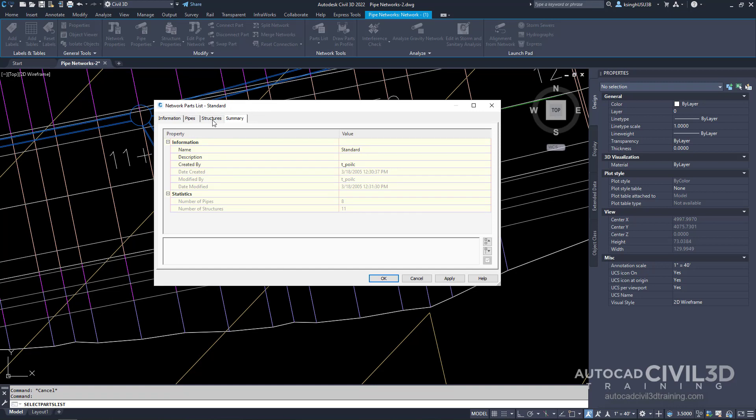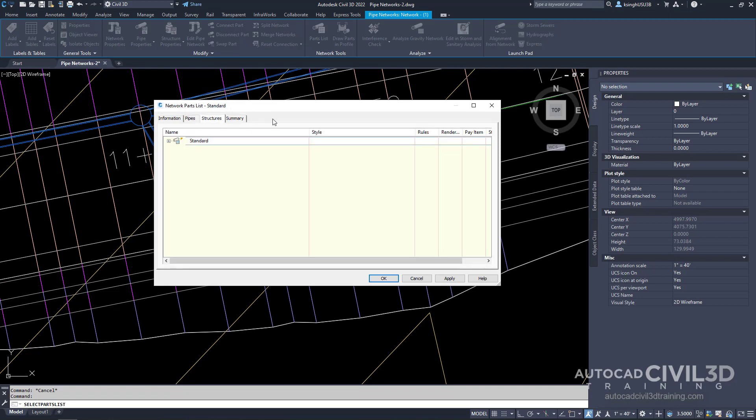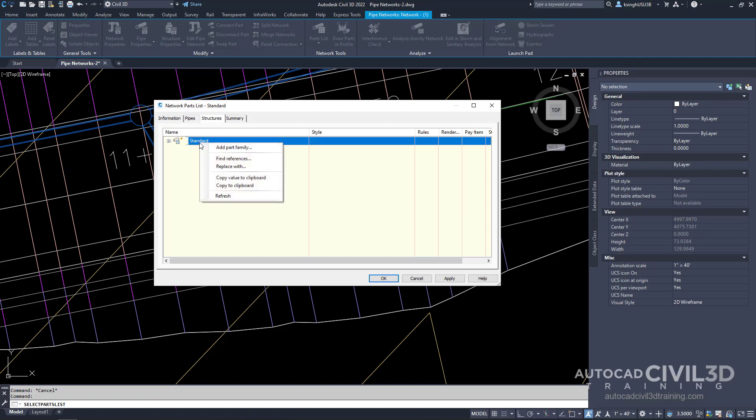Click on the structures tab. Now what we're going to do is right click on the parts list structure name. Now we're going to add part family.